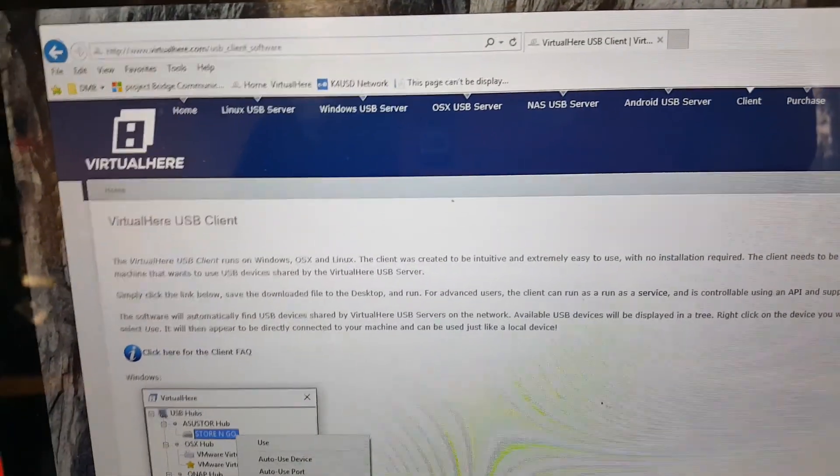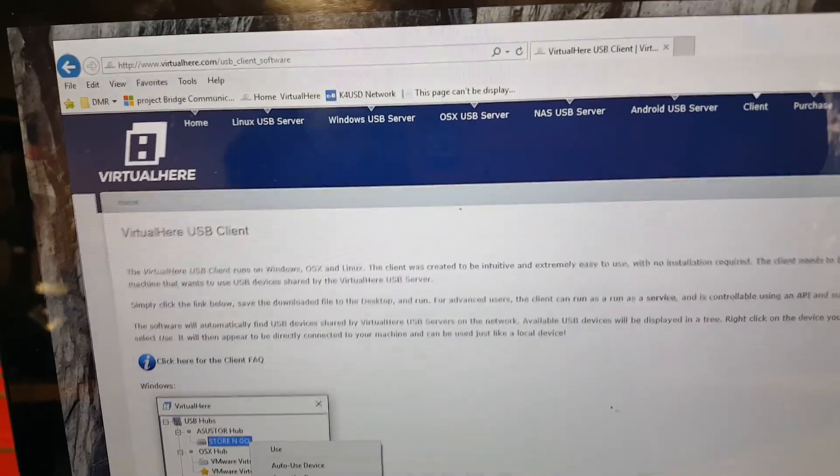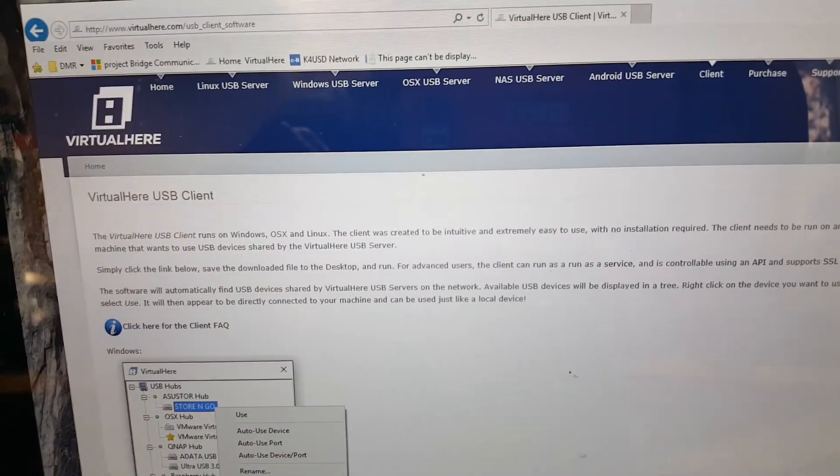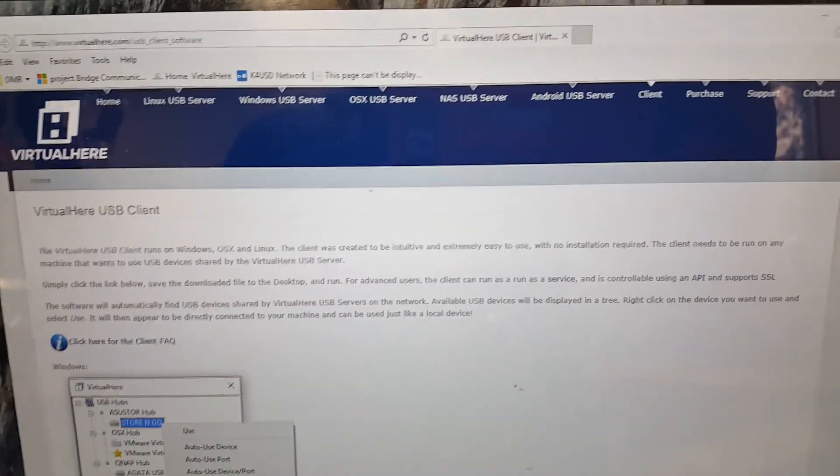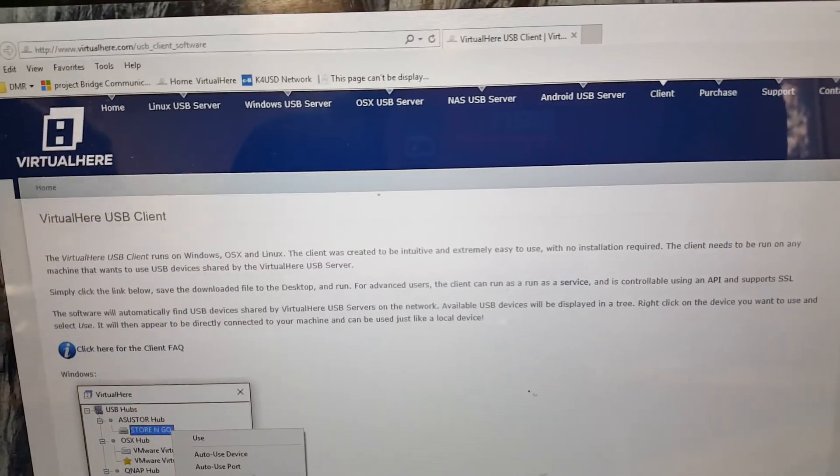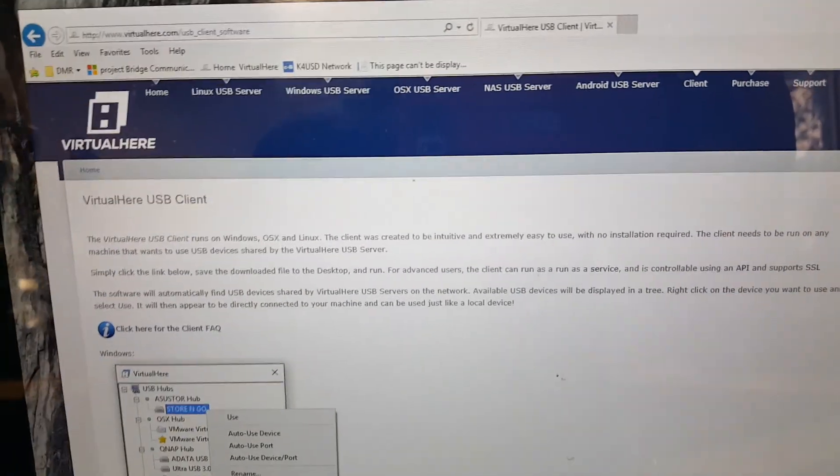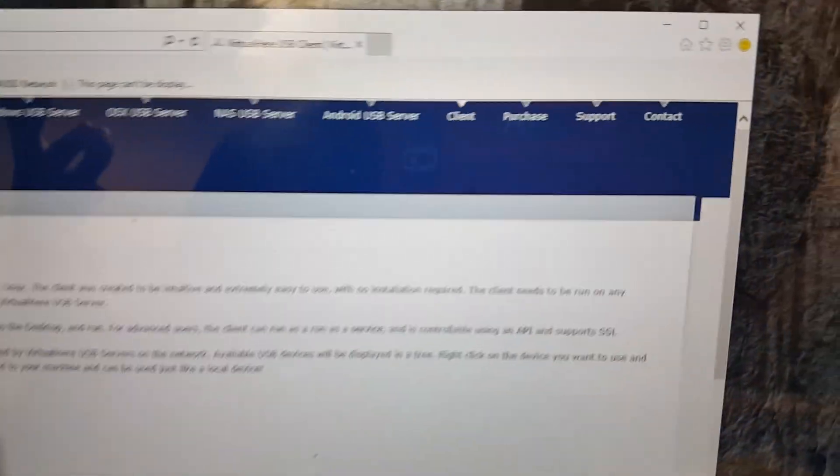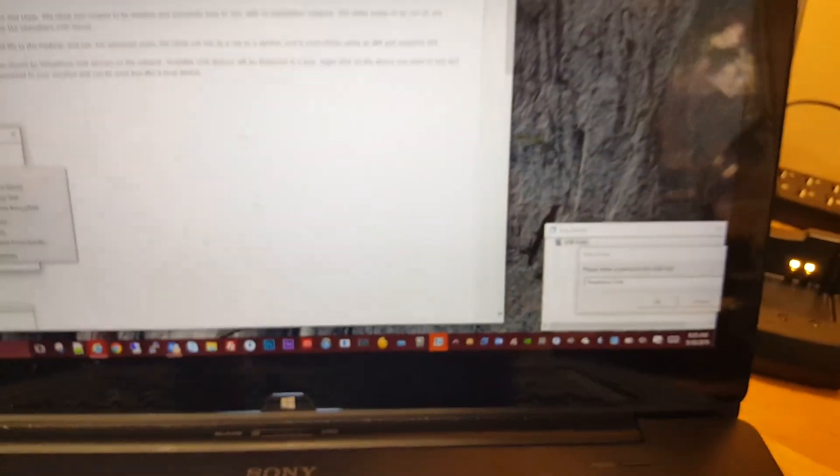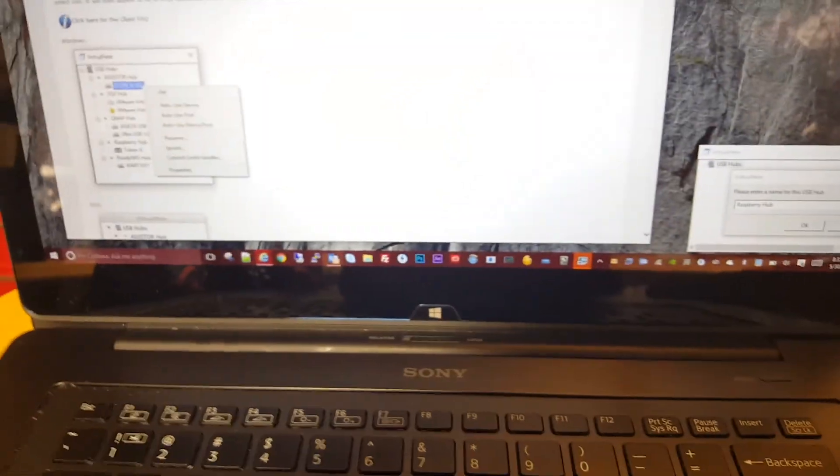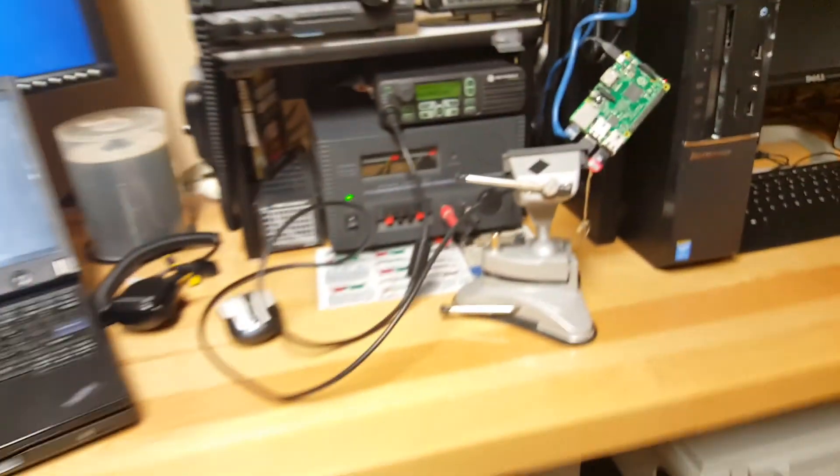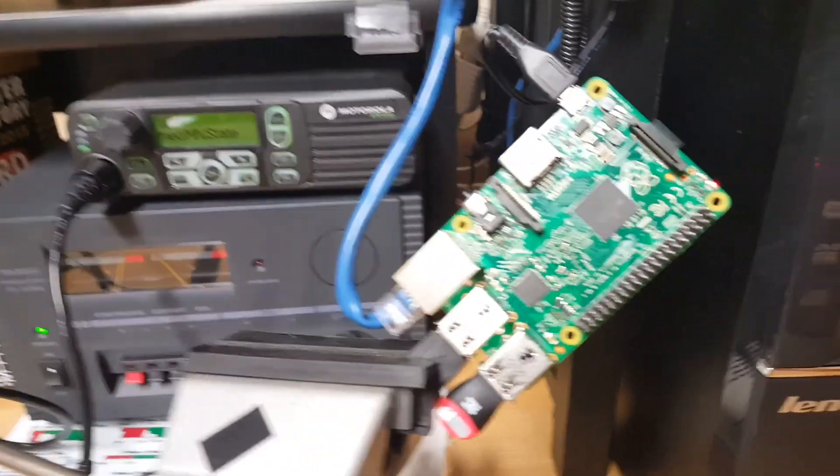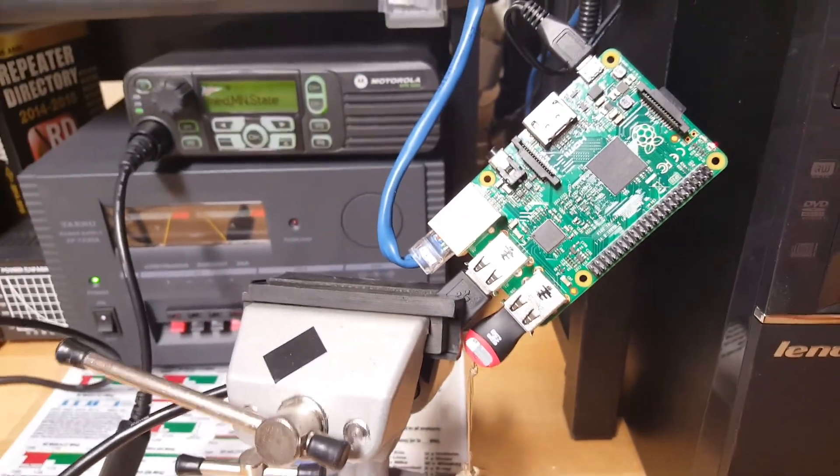The product comes in two components. The first component is a server and the second component is a client. The server component is a piece of software that runs on your remote site, the place where your radio or repeater is installed. The client is a piece of software that runs on your laptop.